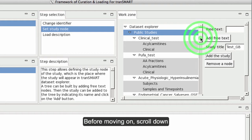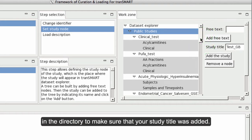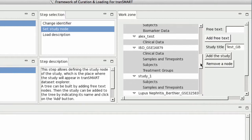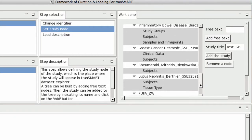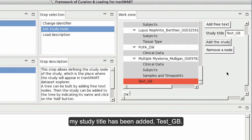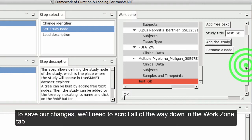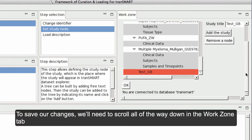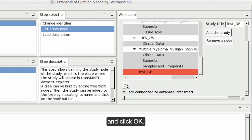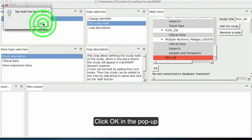Before moving on, scroll down in the directory to make sure that your study title was added. We see there at the bottom, highlighted in red, that My Study Title has been added: Test GB. To save our changes, scroll all the way down in the Work Zone tab and click OK. Then click OK in the pop-up.